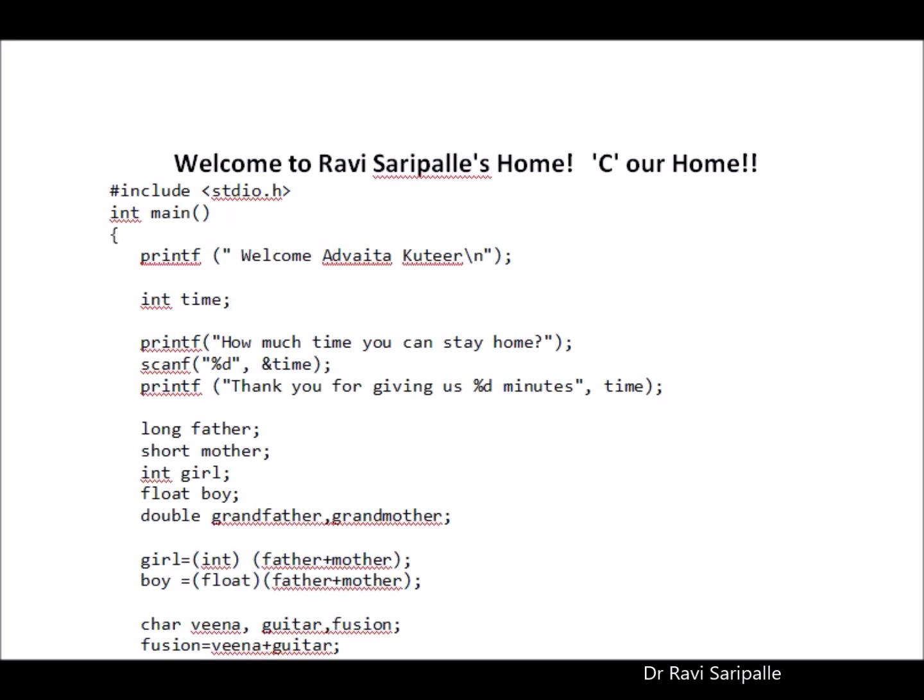In C language terms, it is called header file. If you see the header file here, this is called header file. The stdio.h is called header file. It is called standard input header. So it has all standard input commands.